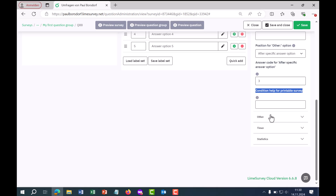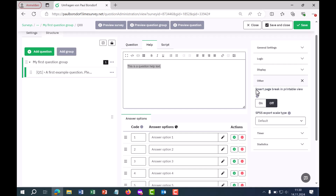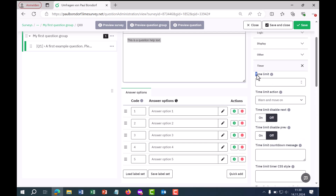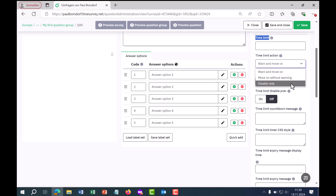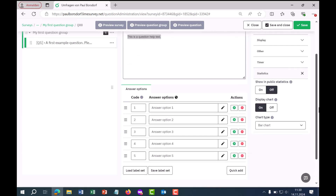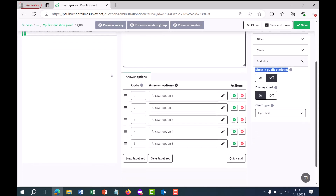Under the "other" section, you can insert a page break in the printable version of the survey and set an SPSS scale type for data export. There is also a timer setting, allowing you to set a time limit for answering the question and define actions if the time is not kept. Finally, under statistics you can choose whether answers should be displayed in public statistics, and whether a diagram should be shown — and which diagram type.